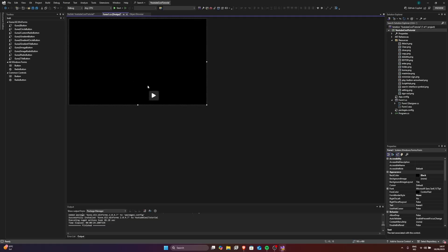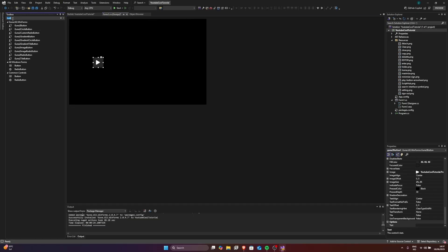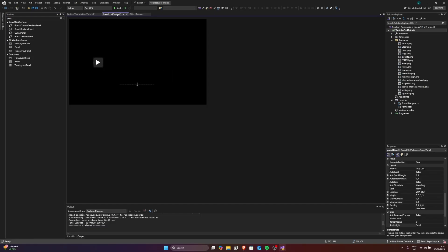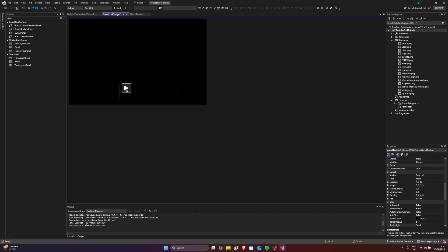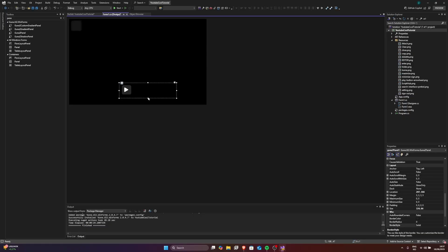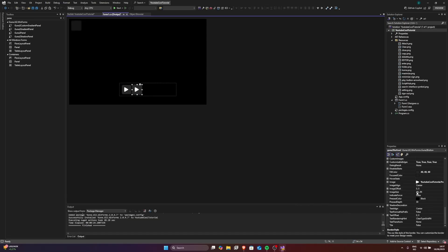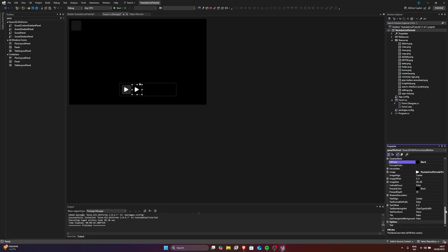Let's go ahead and add a panel. Size this panel around like this and place it in here. Size it how you like it. This little thing will show up — don't worry about it, it won't affect anything when we start the project. Now we're going to make this black. Go back to Shadow Decoration, set Enabled to False.